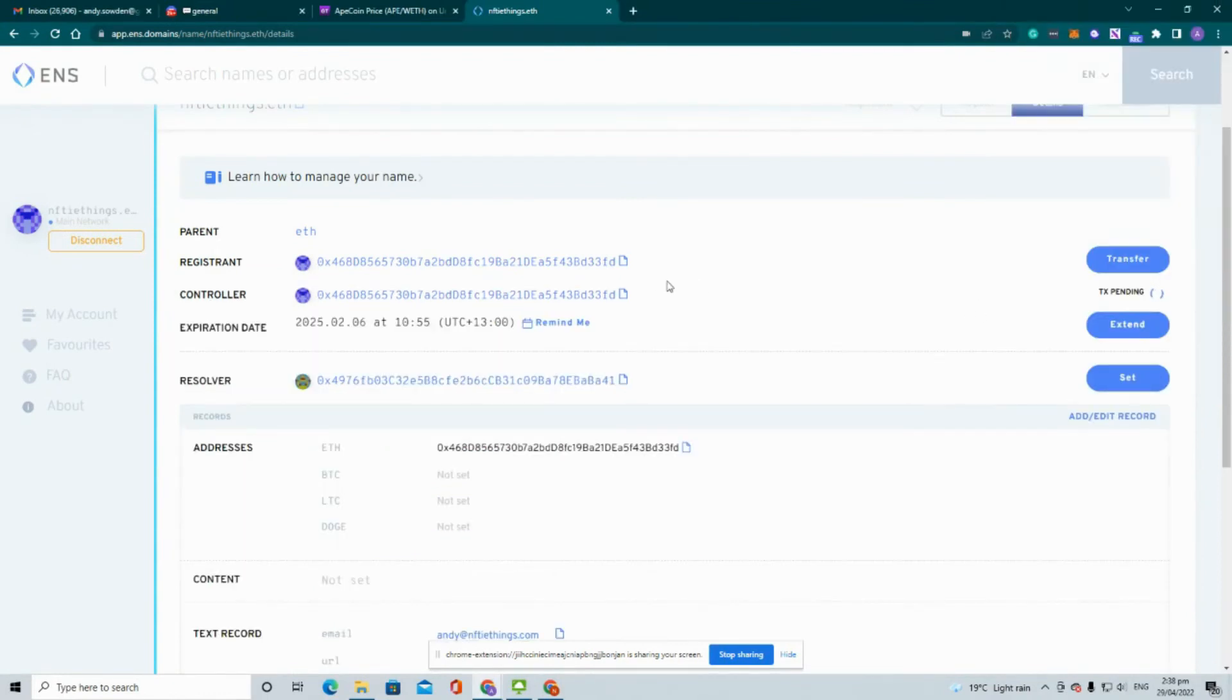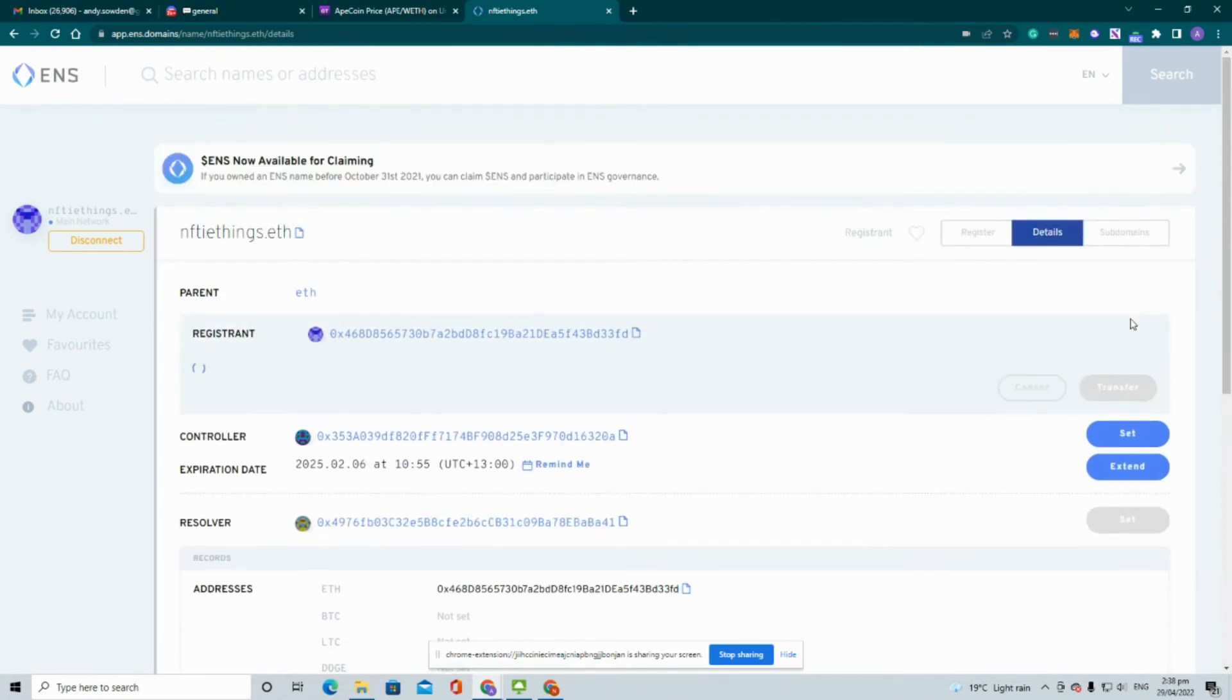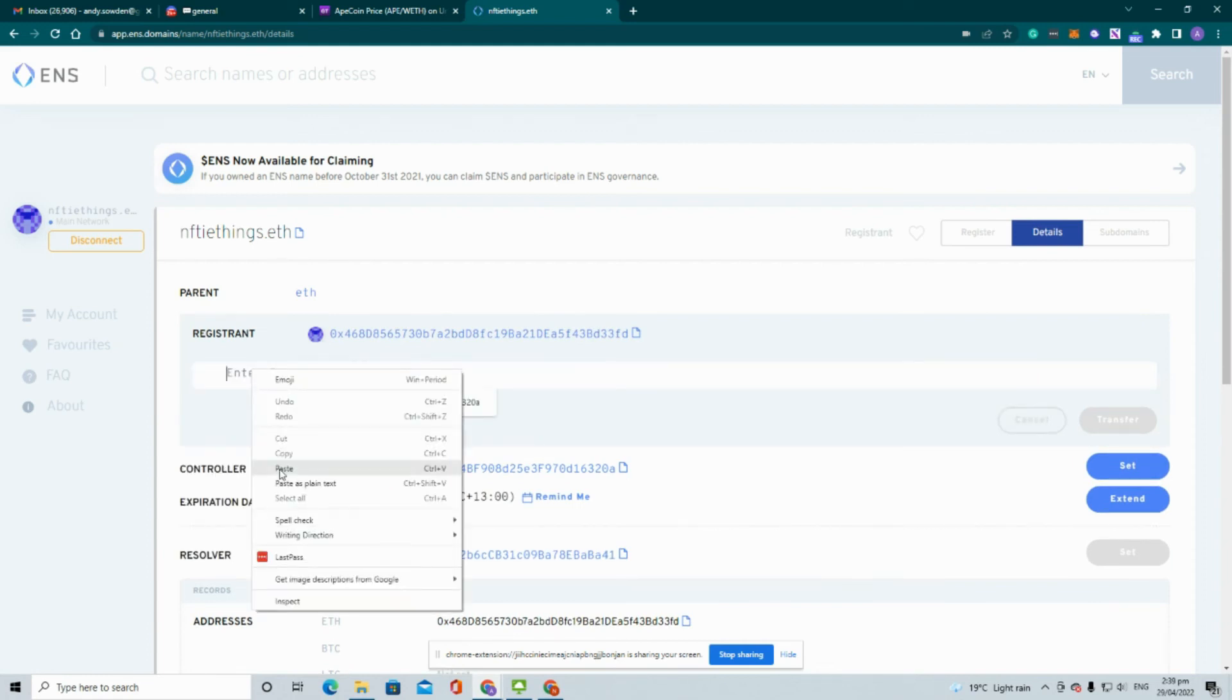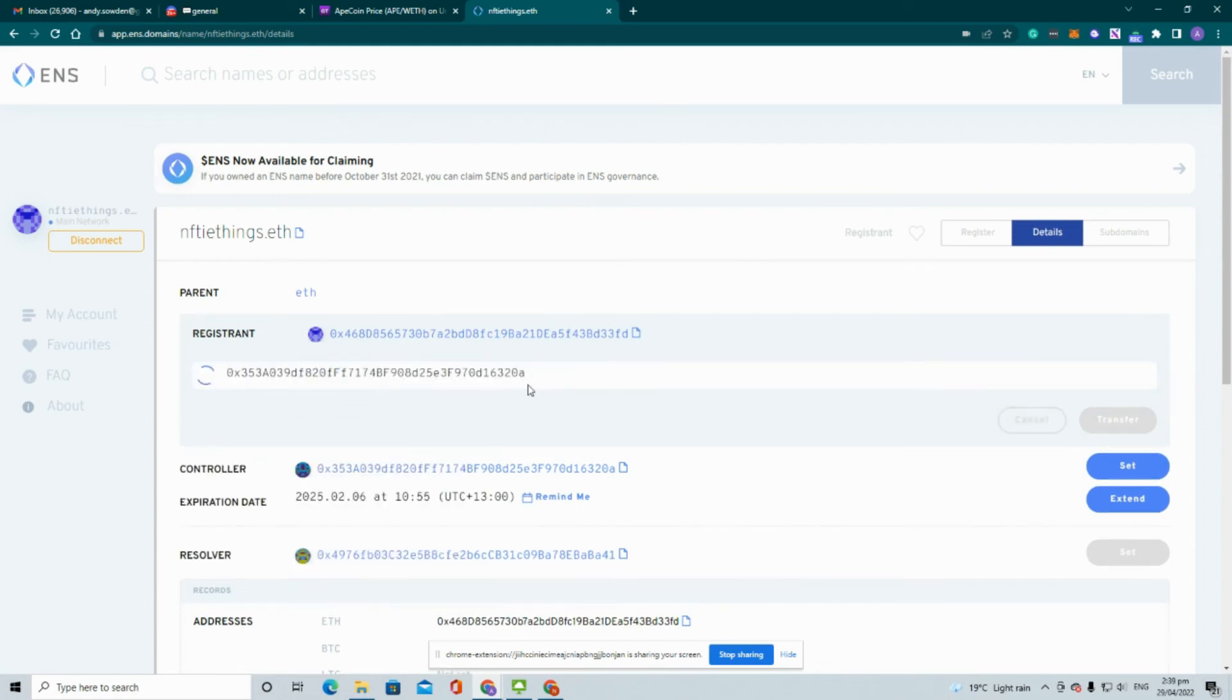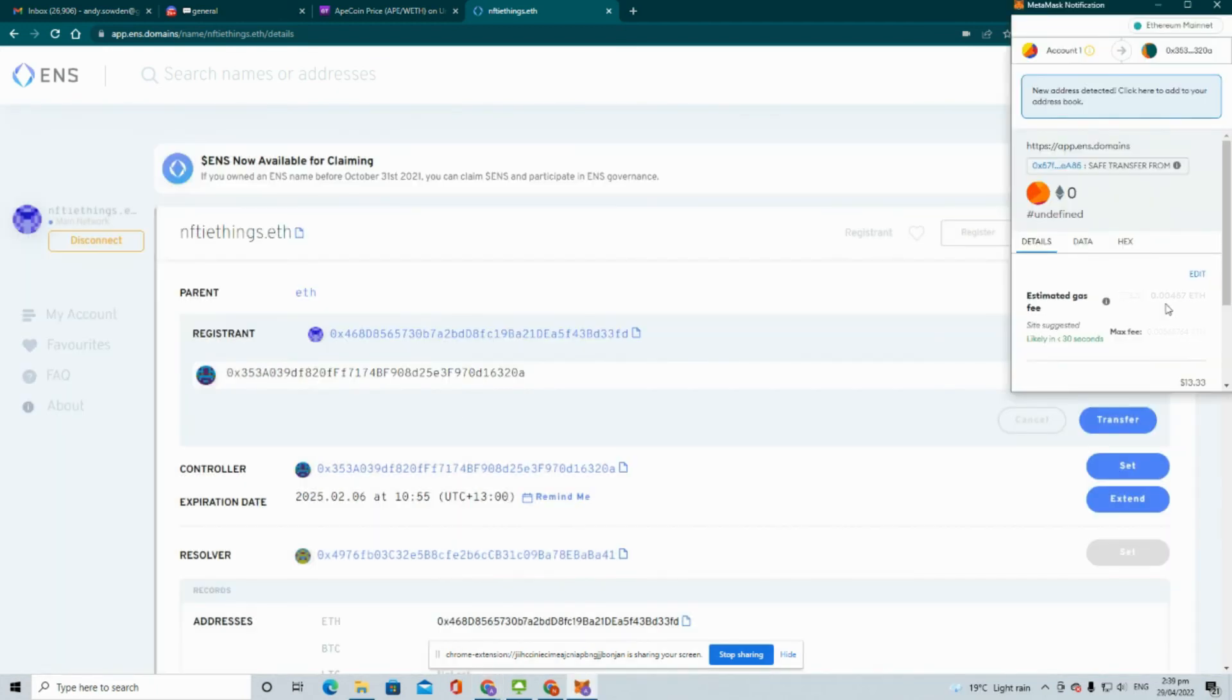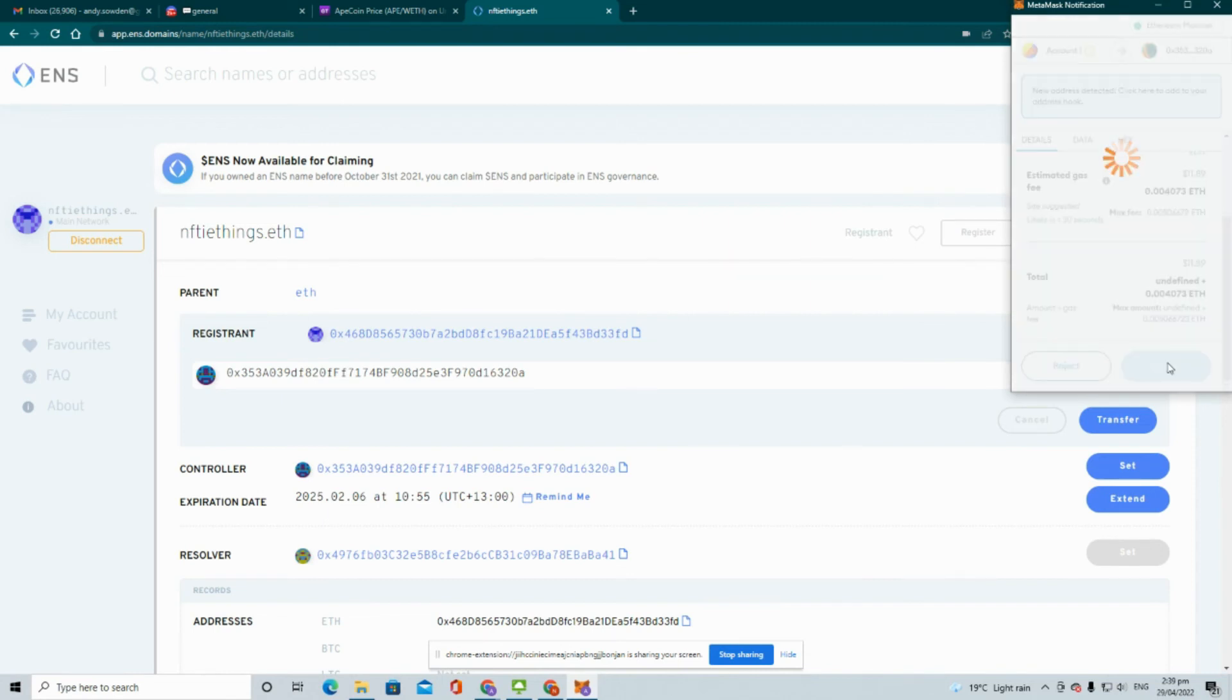All right, so that one's gone through. We're now going to transfer that, so we'll click on the transfer, enter in the address and click on transfer. Once again we need to confirm, are we okay to do this, and there's a gas fee to pay. It's gone up a little bit, eleven dollars. Confirm that.